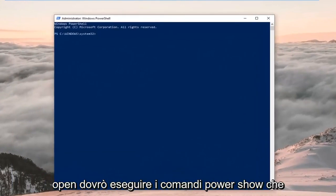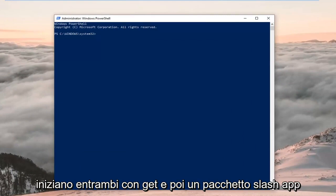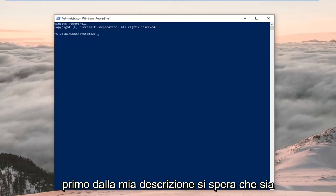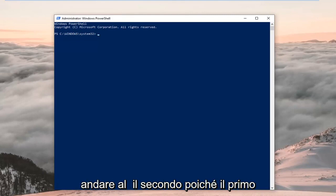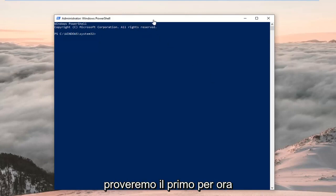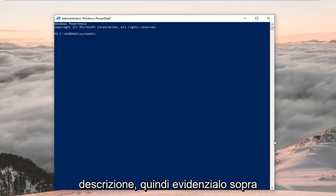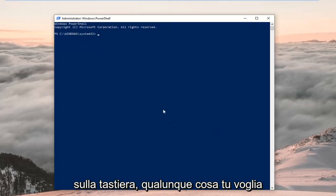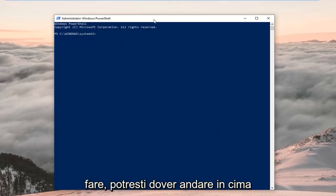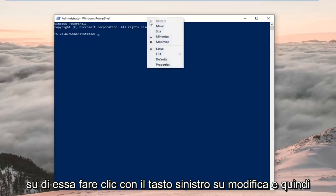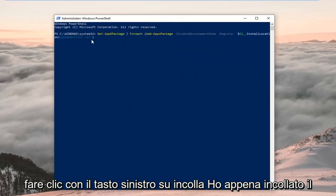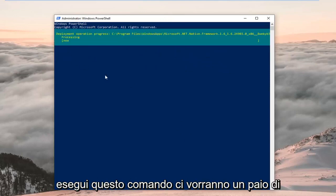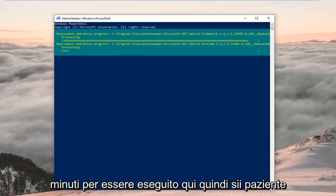Now that the PowerShell window is open, I have two PowerShell commands in the description that both start with 'Get-AppxPackage'. Copy the first one out of my description — hopefully that's all you'll need. You may have to try the second one if the first doesn't resolve the problem. Once you've copied it, highlight it in the description, right click and copy or use Ctrl+C. Head to the top of the PowerShell window, right click, left click Edit, then left click Paste. Hit Enter to run the command — this will take a couple of minutes, so just be patient.